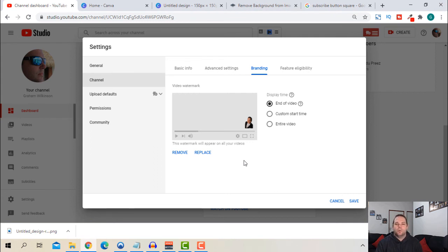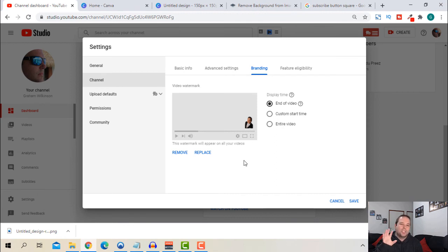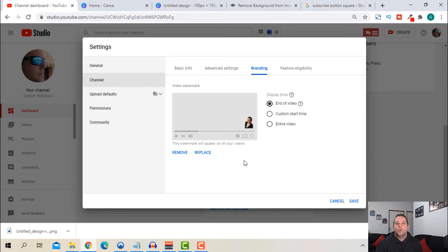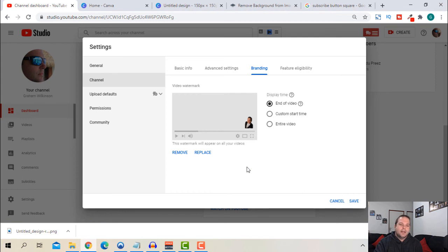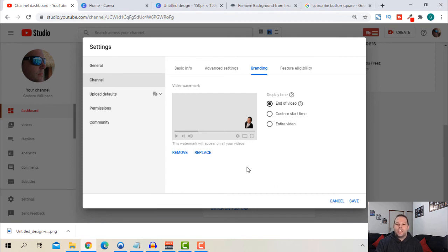That's one way of doing it or you can put your logo there as well. I know some people, if it's my channel, for example, Graham Wilkinson, a lot of people just have like a G, for example, or GW or whatever their name might be. So that's what you can do for your logo.